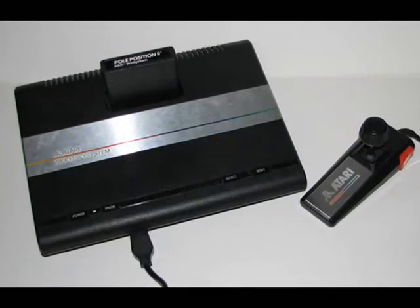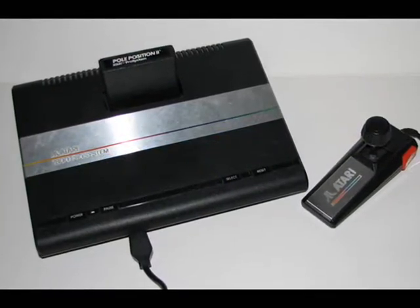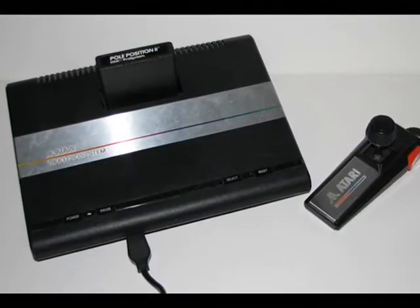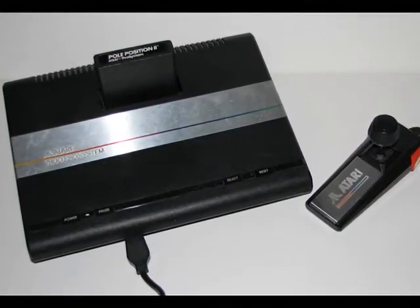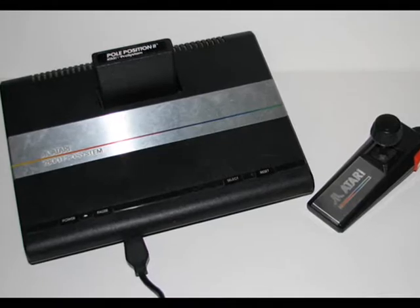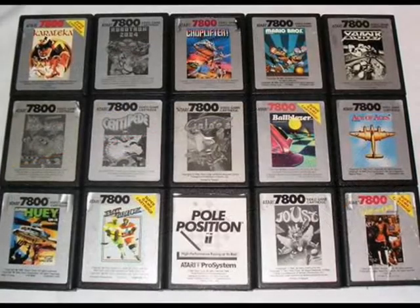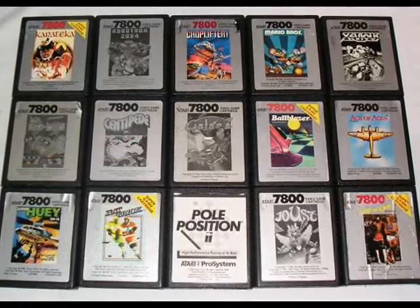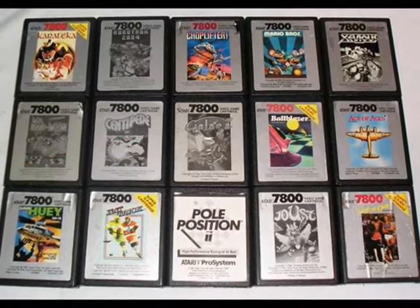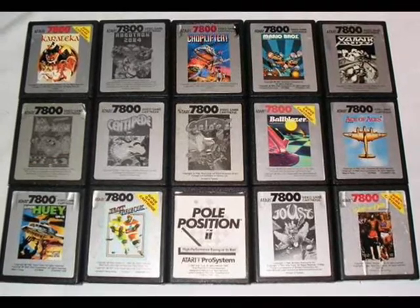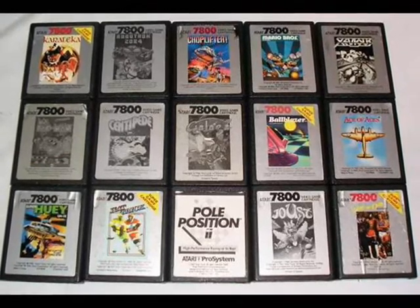The Atari 7800 is a system with a fairly small library of games, with just under 60 titles officially released for the system. Thankfully, there is an excellent homebrew scene for the system, and some very talented programmers.